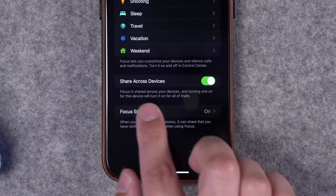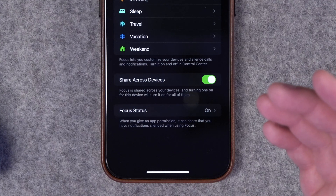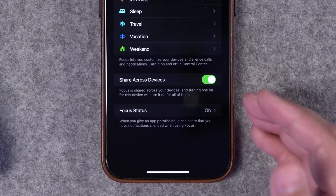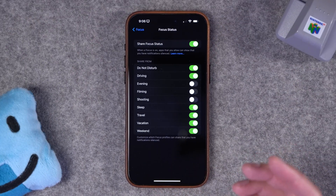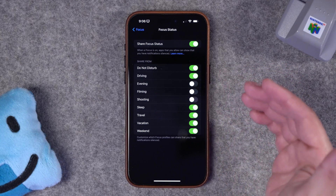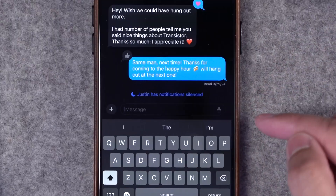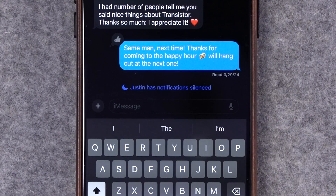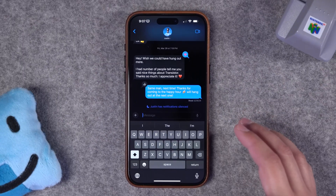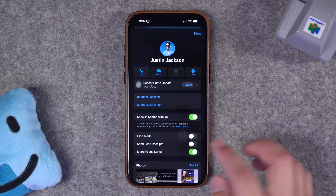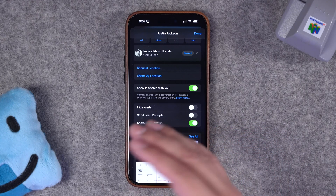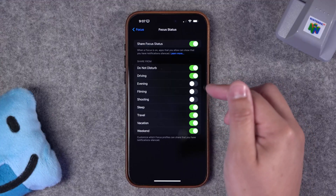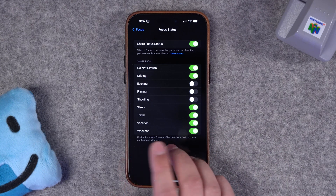Two quick settings at the bottom: I would toggle on share across devices. This makes it really useful — it will sync your focus mode settings and state to your Mac and iPad. You can also choose whether or not to share your focus mode status in things like text messages, and you can even control which focus modes to share. When you enable that setting, when someone tries to text you, they'll see a message in the iMessage conversation that this person has a focus mode enabled. You can even go more granular and go to a specific contact and choose whether or not to share your focus status with that person.